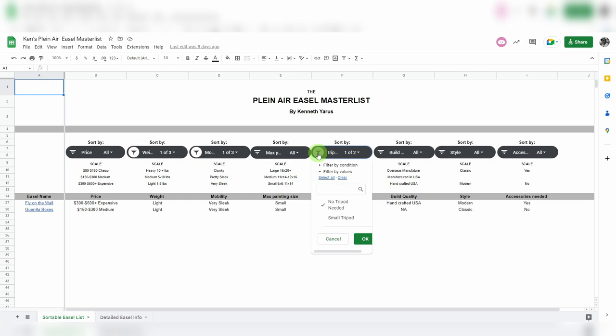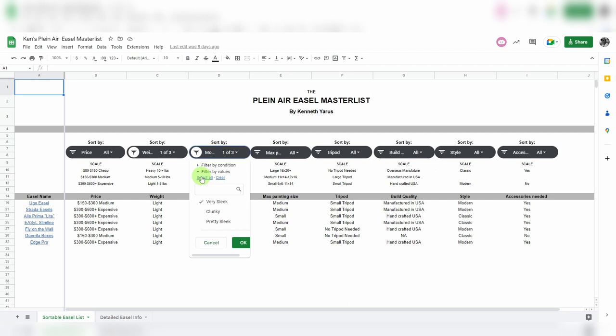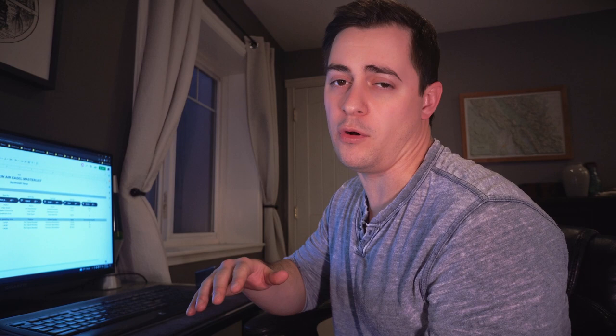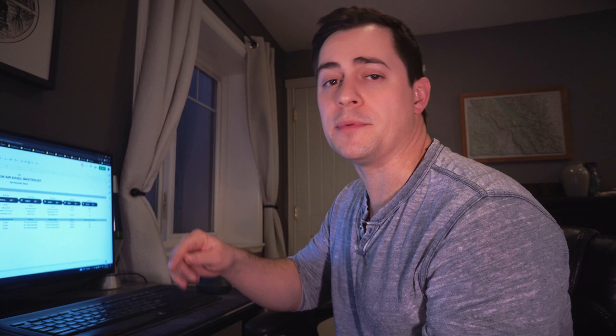So here's again that full 16 easel list. Currently there's only 16 easels listed. Some of them have more easels underneath the overall wing. Something like the gorilla box has several different boxes inside of it, but you'll have to go to their website and you can do more of the research that way. But this just gives you a jumping off point.